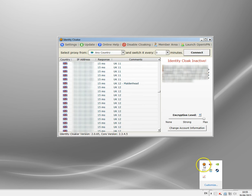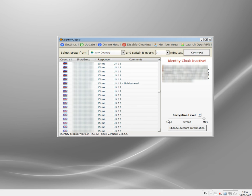It's a subscription-based VPN called Identity Cloaker. I've been using it for years and years now. I've always found it to be the fastest.